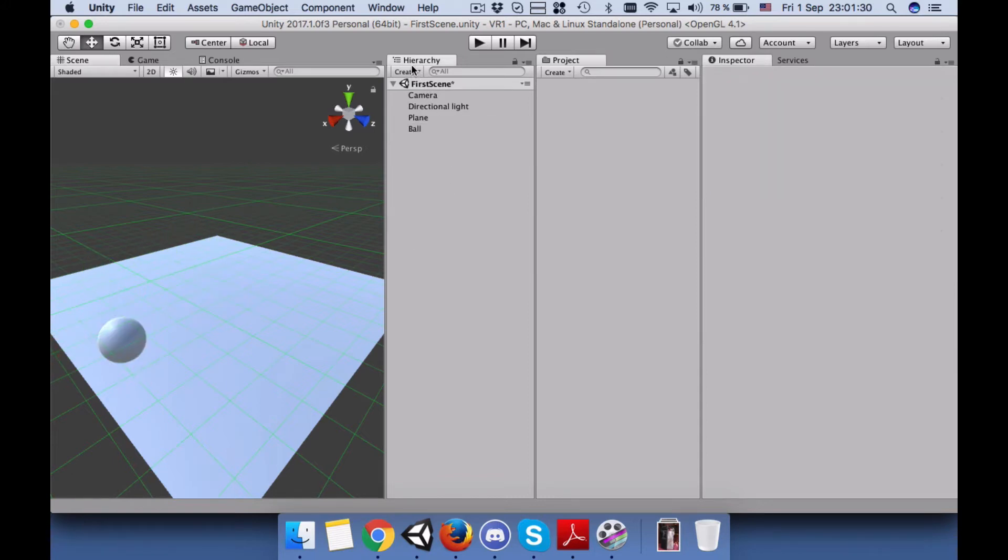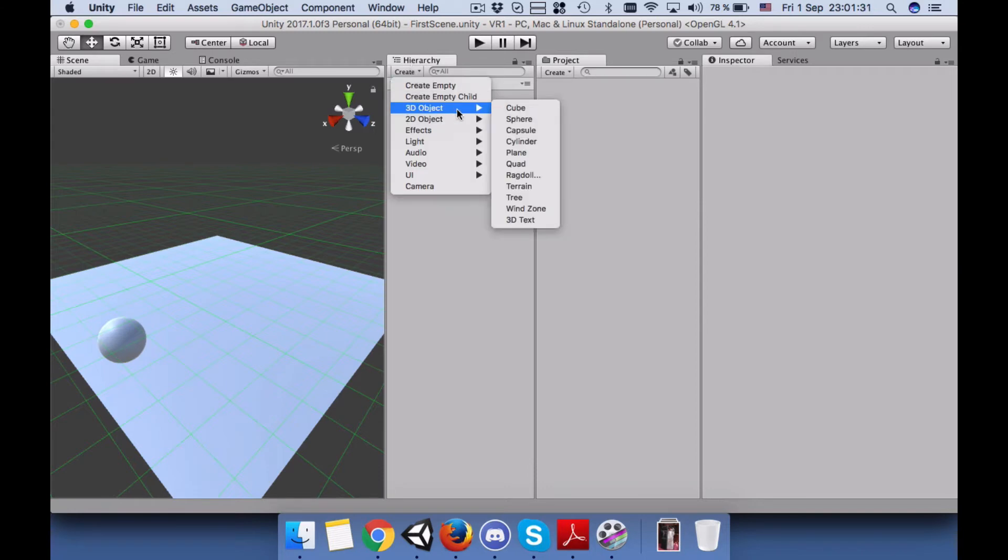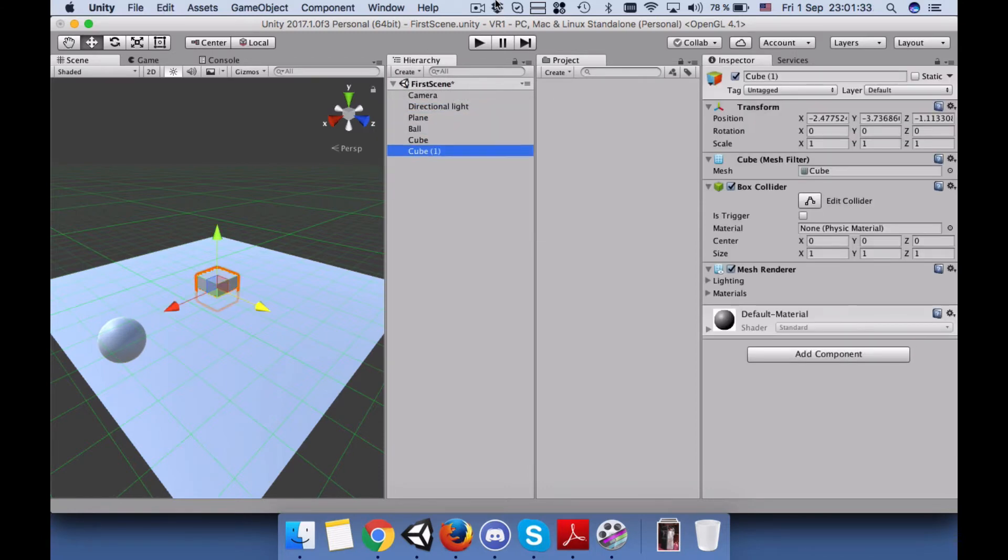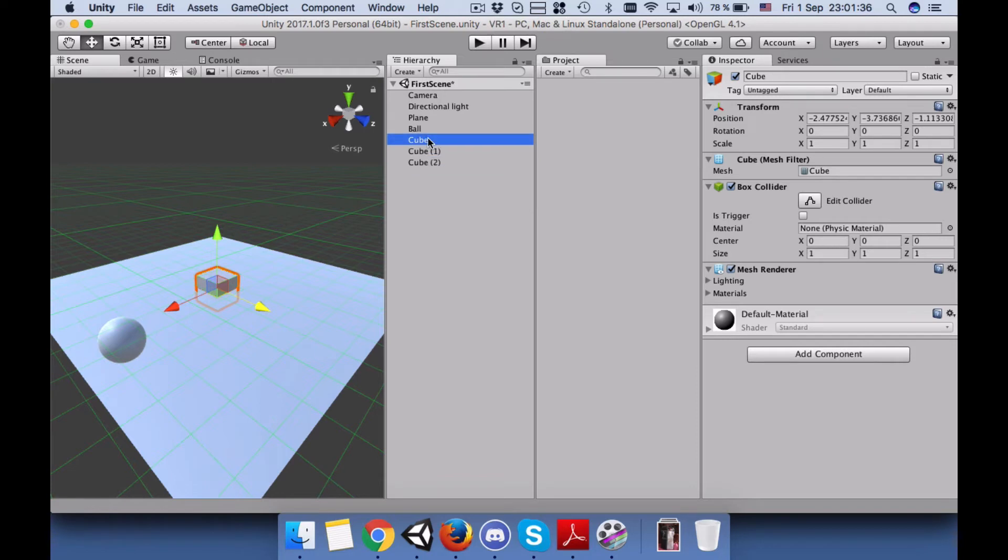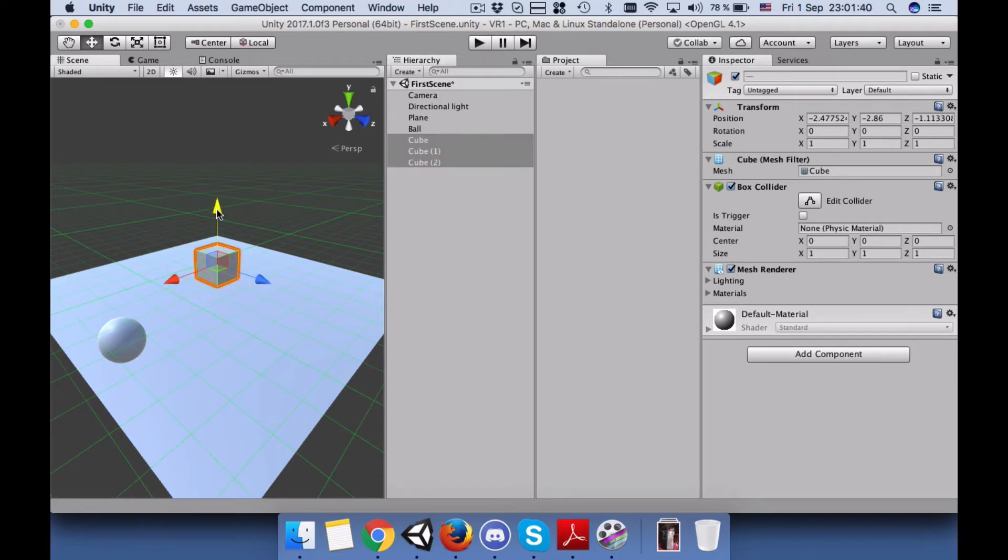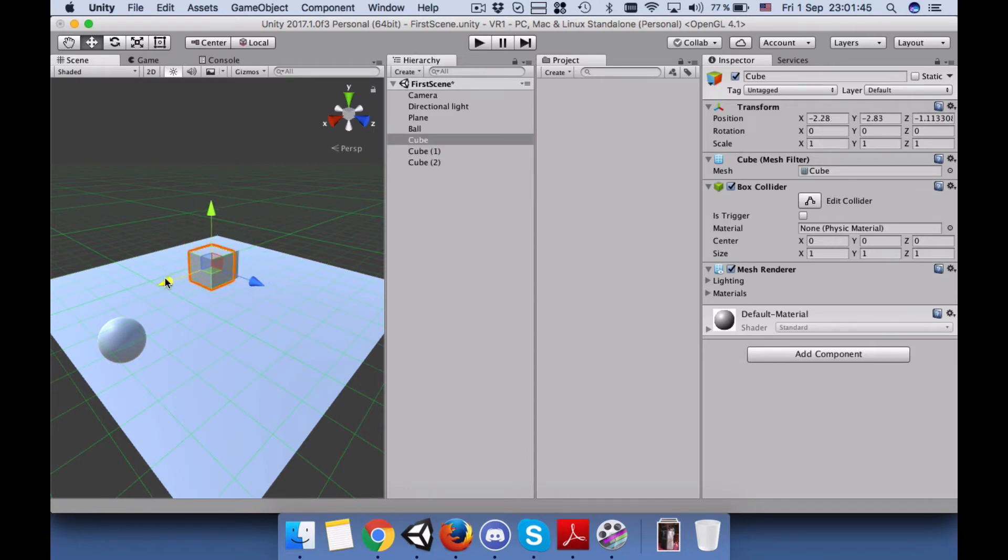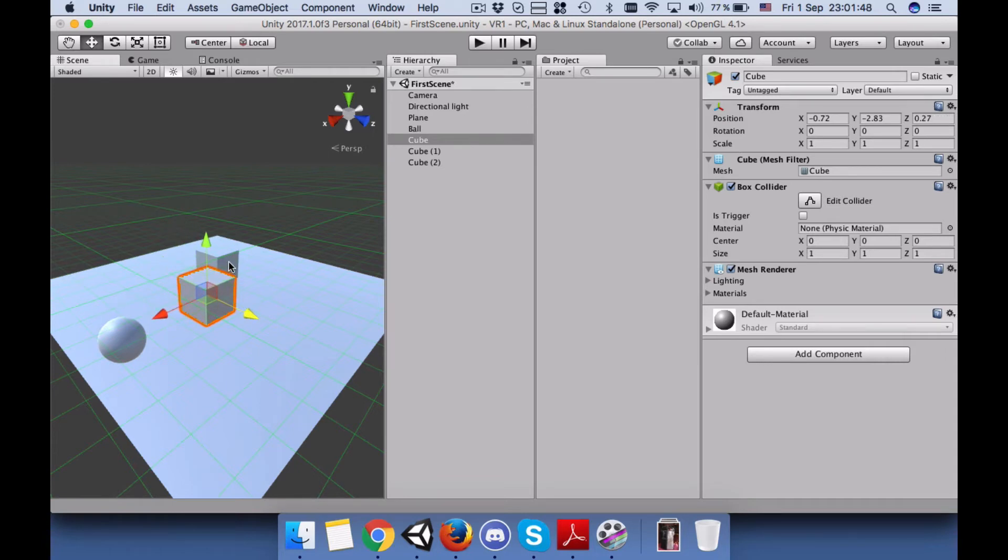Now create three cubes, take all of them and move them up higher than the screen. Now put them in front of the ball.